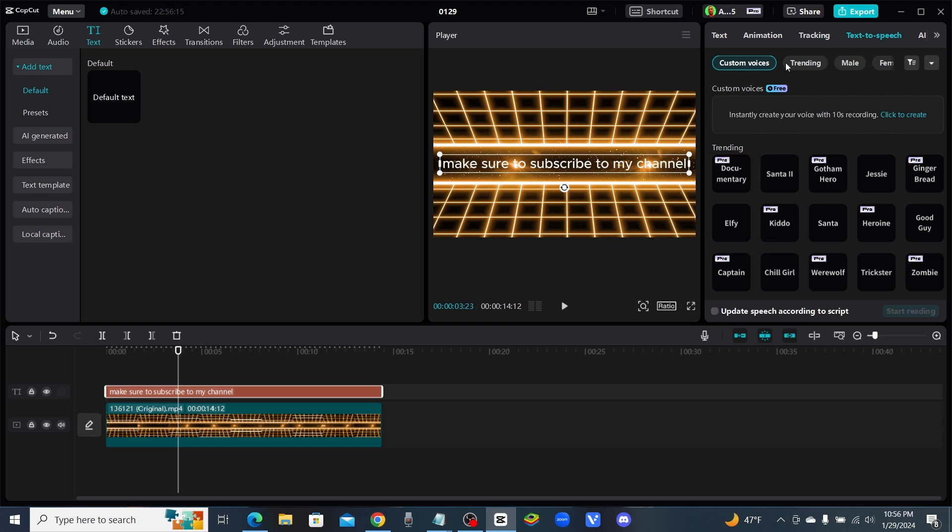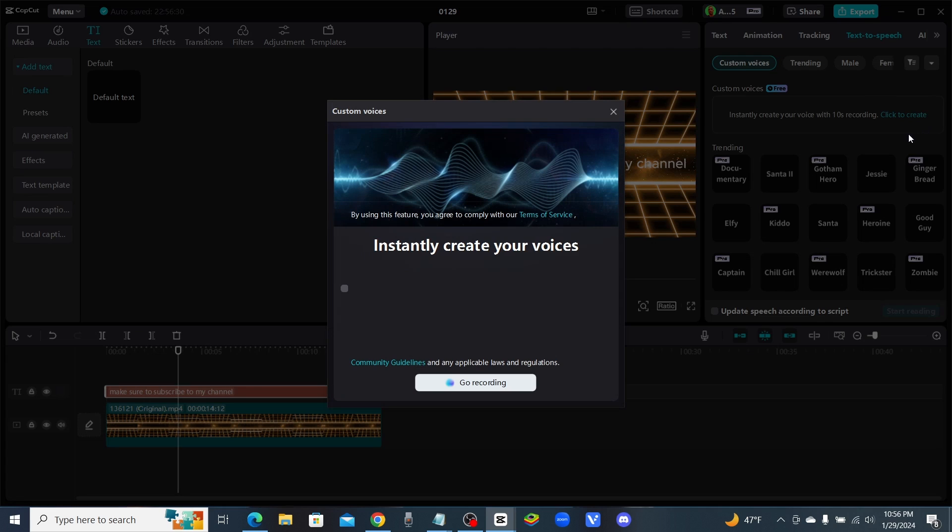It's up here under the text-to-speech tab. It says custom voices and apparently it's free. It says instantly create your voice with 10 second recording. Let's try it out and see how well it works. I hope this works good because if it does, this is going to be huge man.